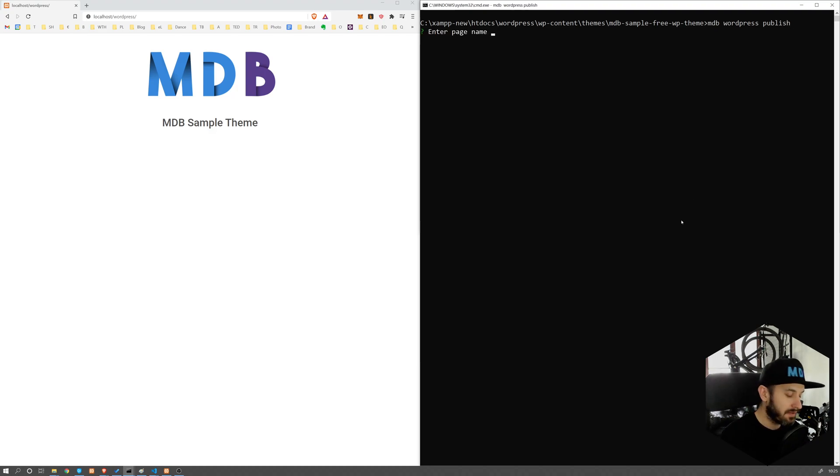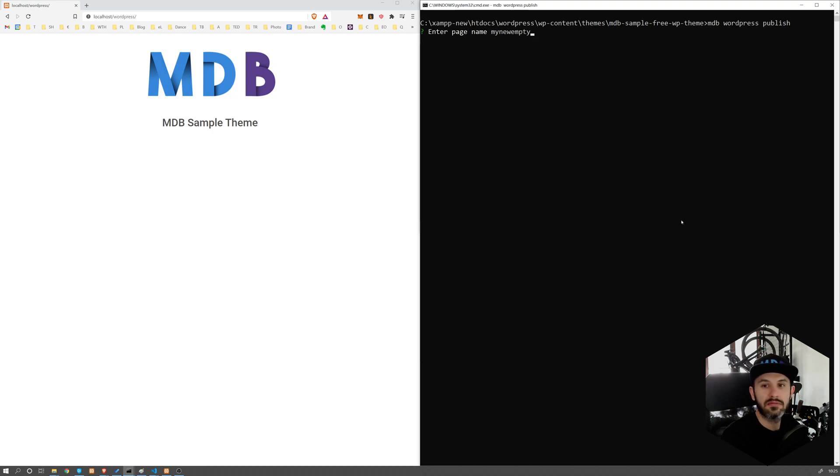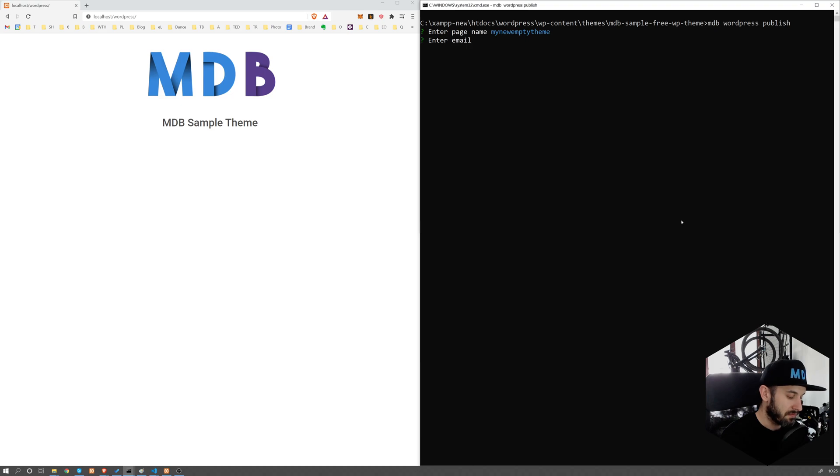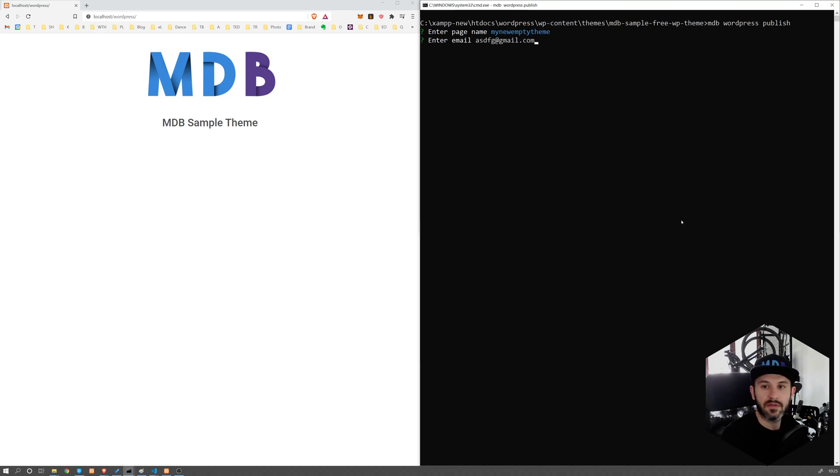Now enter the page name. So my new empty theme, email, let's code whatever, for the sake of this video, and it will start uploading files.